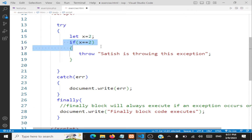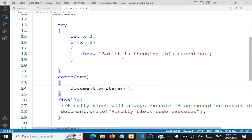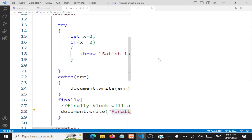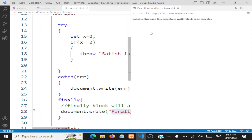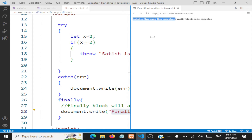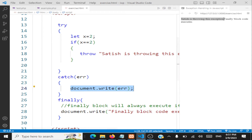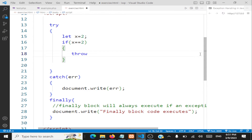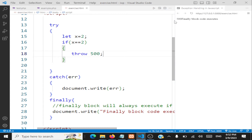So now we are checking if x equals 2, we are throwing this exception. The output in the document will be 'Satish is throwing the exception', and then 'finally block code executes' will also be shown. Let me show it in the internal browser. You can see 'Satish is throwing this exception' is printed, the string is caught, and the finally block executes. You can also throw an integer — the moment I throw 500, 500 is caught and displayed.